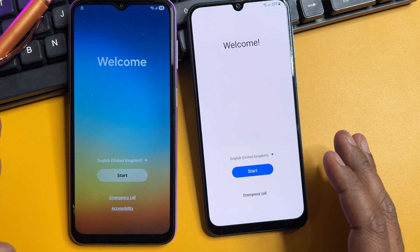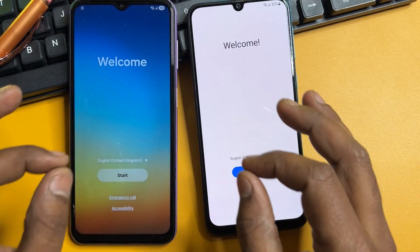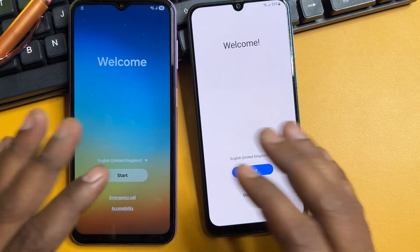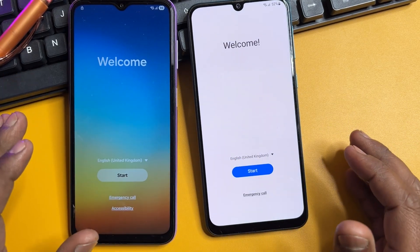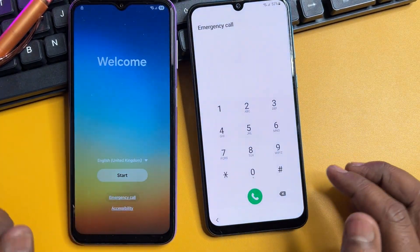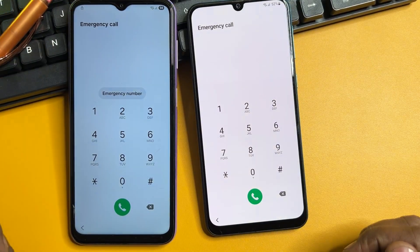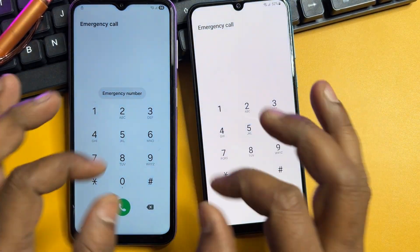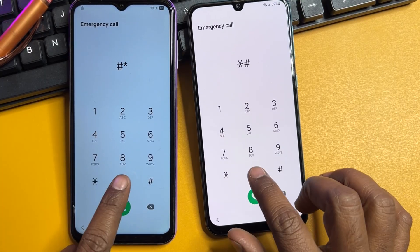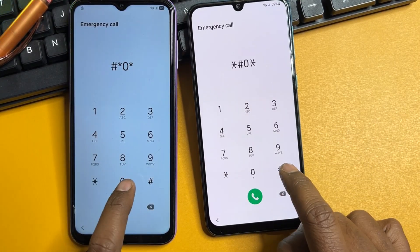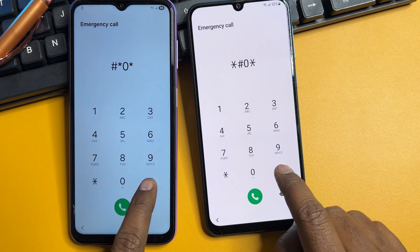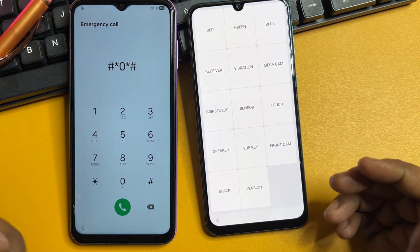This method is fully service-center certified and fully offline. Apply this method to your locked Samsung smartphone. Open your emergency call option page and dial a unique secret code: star, hash, zero, star, hash (*#0*#). When you press the last hash button, a new page will open on your screen.